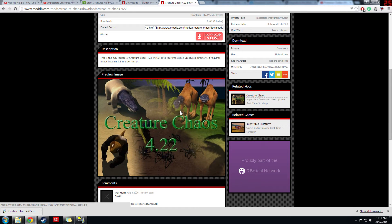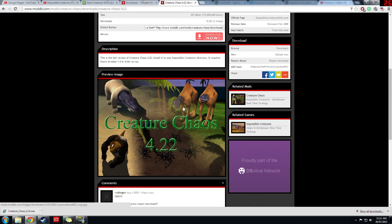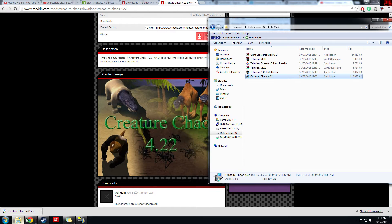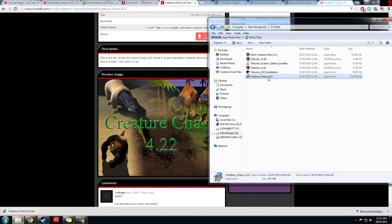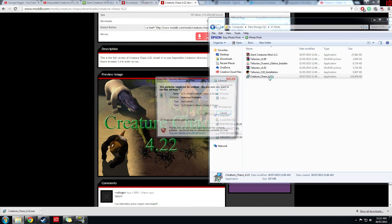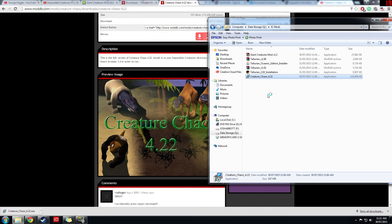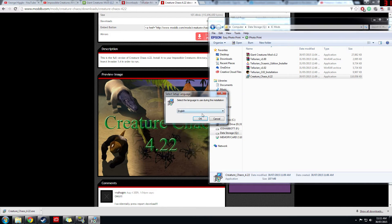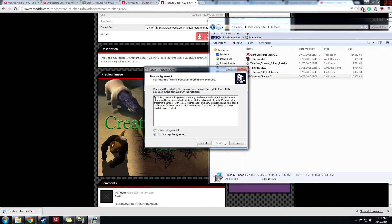So let's get to it. Once they're all downloaded, come in here, grab I'd say the creature chaos mod first, run it, yes, select your language so English or Dutch, next, agree to the conditions.